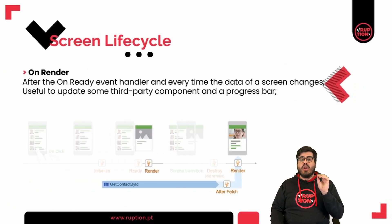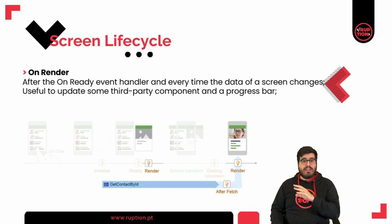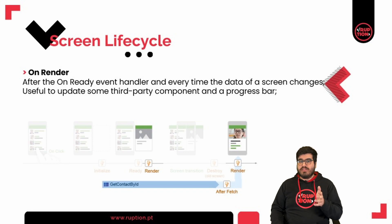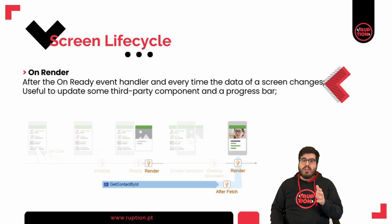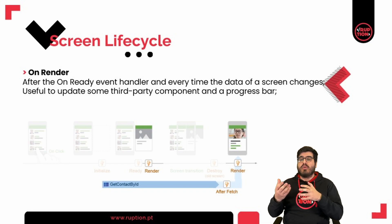Then we have the on render events. This one occurs right after the on ready event handler and every time the data of a screen changes. You can use it to update some third party components, such as a progress bar.